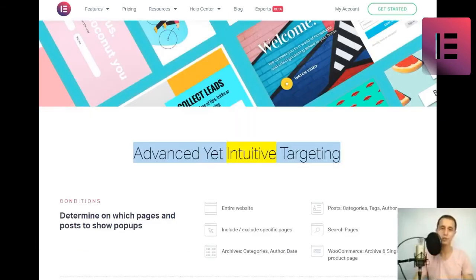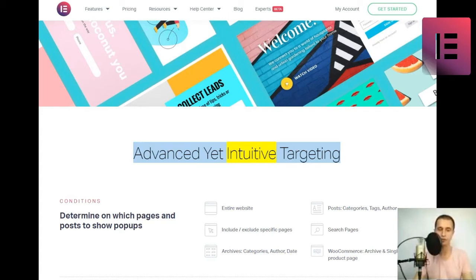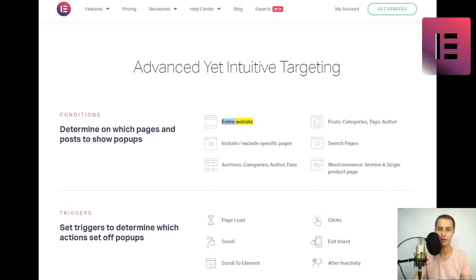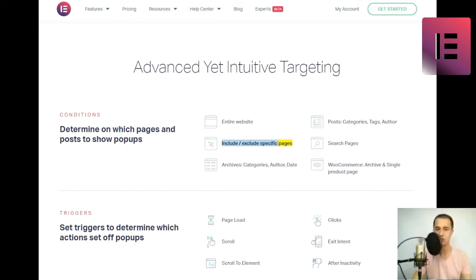Advanced yet intuitive targeting. Conditions. Determine on which pages and posts to show pop-ups. Entire website. Include-slash-exclude specific pages. Archives, categories, author, date. Posts, categories, tags, author. Search pages.